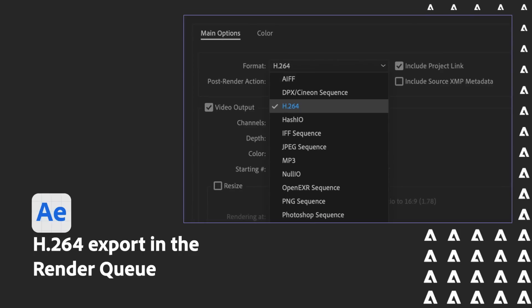H.264 export in the render queue. This one's been a bug for a while, but we had to get rid of it a while ago. You had to go to Media Encoder to have this happen. No more. You can actually do it straight from your render queue.